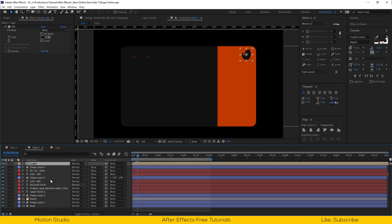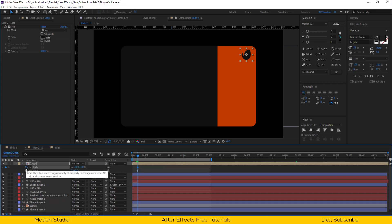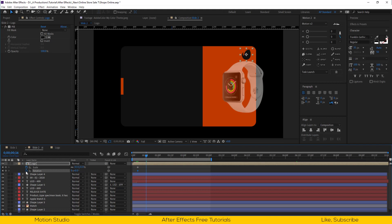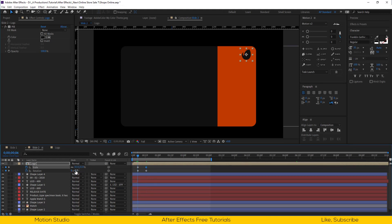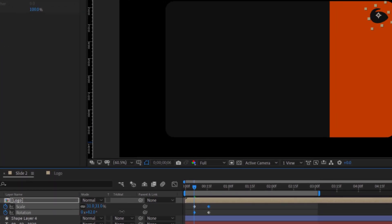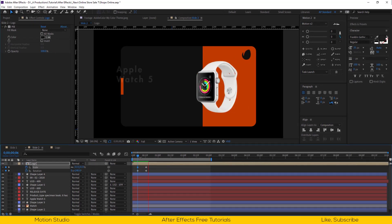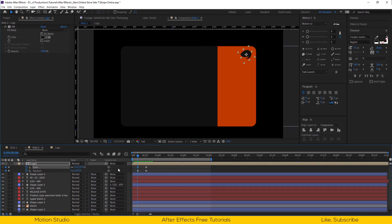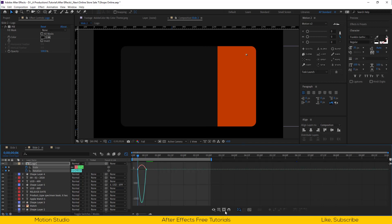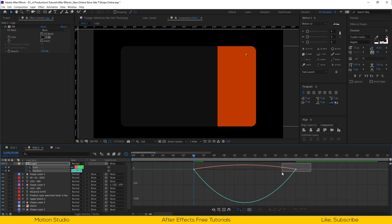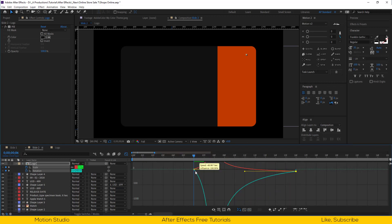Select the logo composition, open the rotation and scale properties, and set keyframes for both. Go a few frames backward, set rotation to 240 degrees and scale to 0%. Open the graph editor and make the line so the animation starts faster and ends slower.